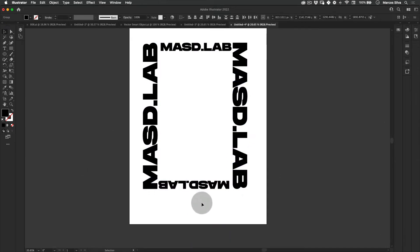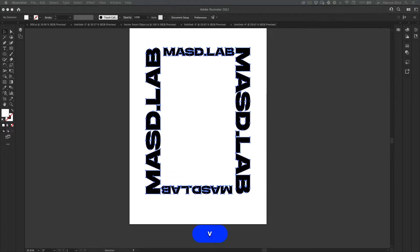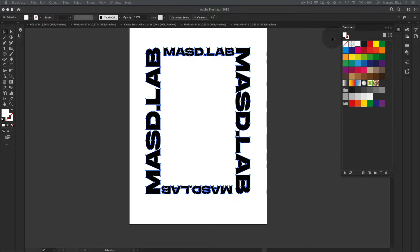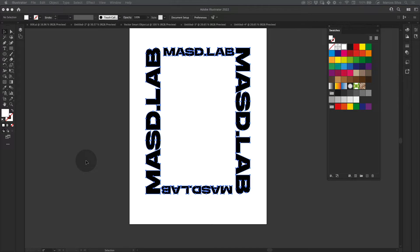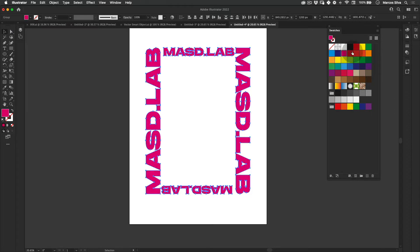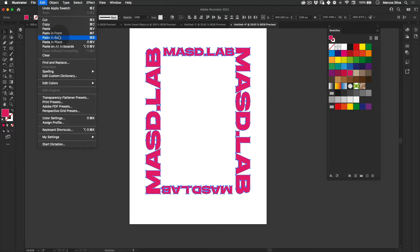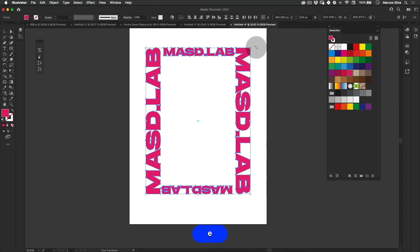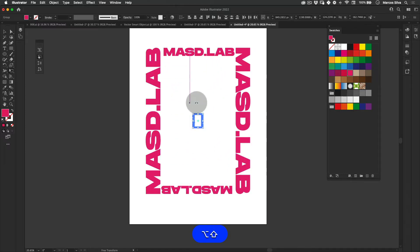Now let's group everything and align it. Next, let's apply some colors. I was going to steal colors from an older poster but I'll make them fresh here. I'm going to apply a nice pink and then red. Then I'll select this, go to Edit > Copy and Edit > Paste in Place, and press E to scale it disproportionately, holding Shift and Alt at the same time.